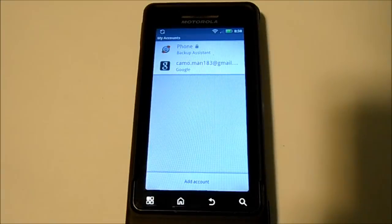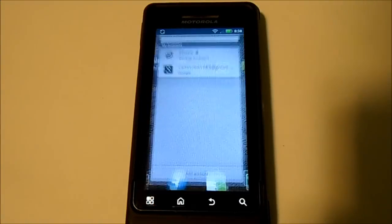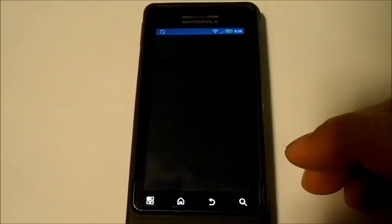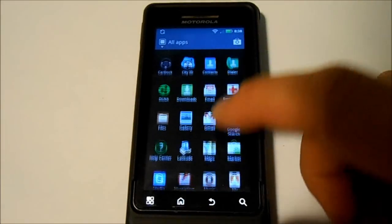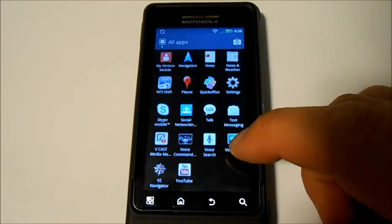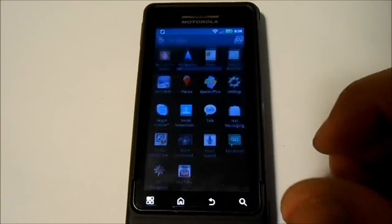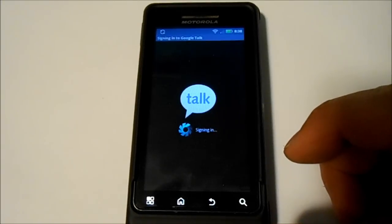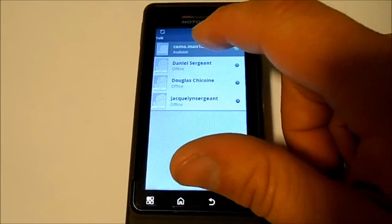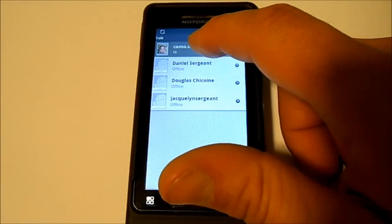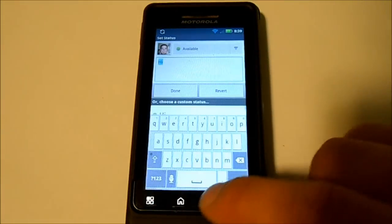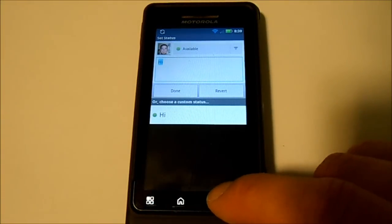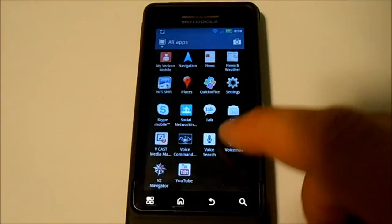Alright, so your Google account has been added. Next we're going to go into our app drawer and go down to Google Talk, which should be right here. We're just going to sign in with Google Talk—this kind of helps, you'll see later, it syncs your phone to everything. Alright, it's signed in. That's all we need to do there.